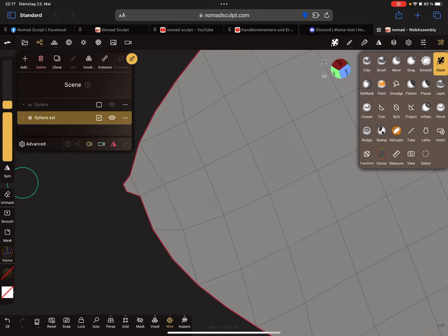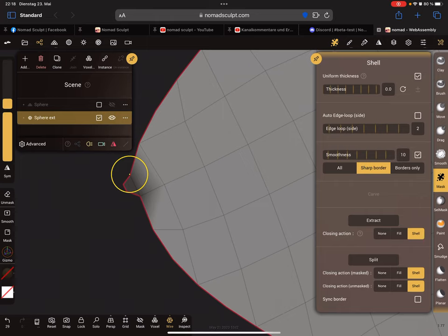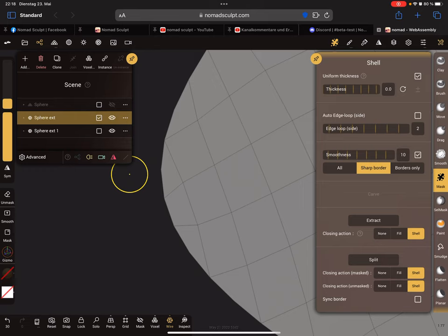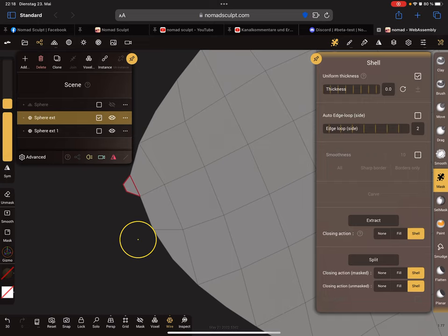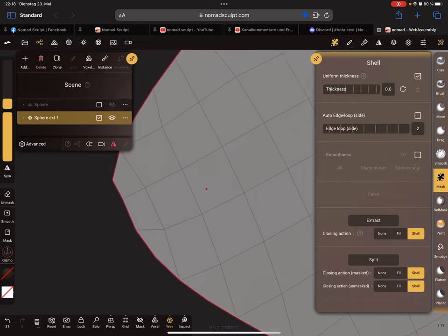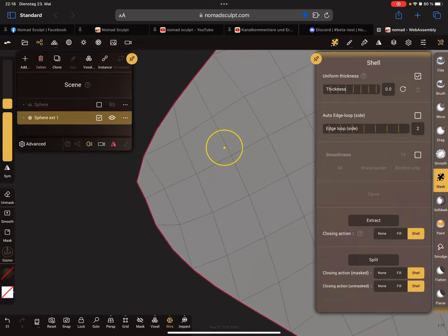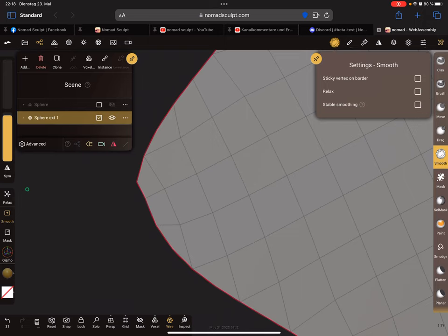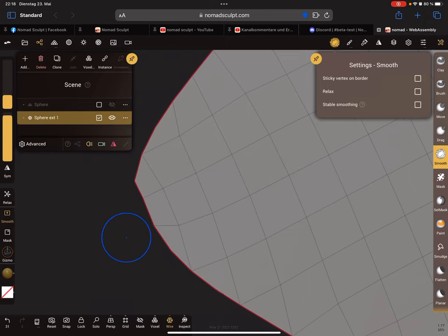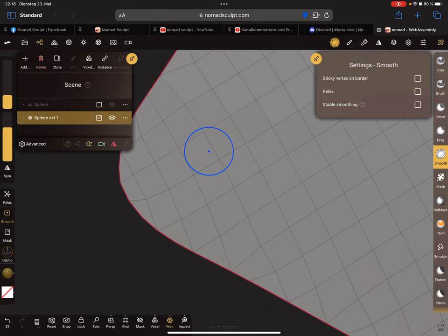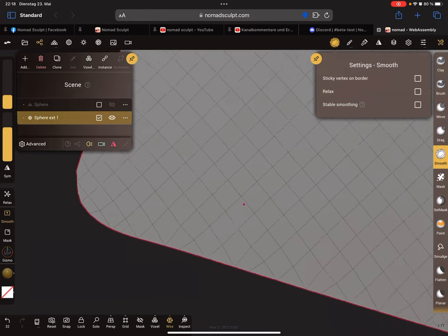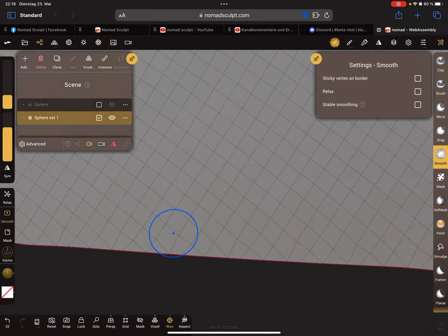I split it. Sorry, there's a smoothness active so I can delete this small part here. I use the smoothness and smooth the edge a little bit more.